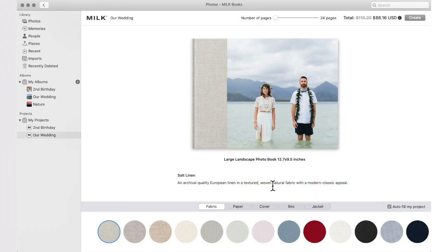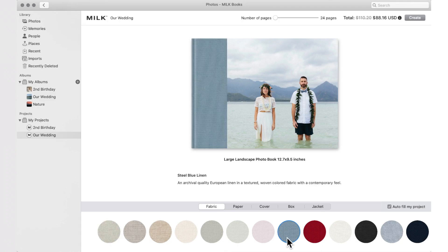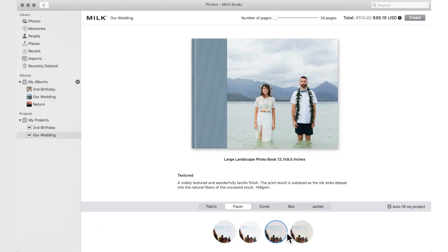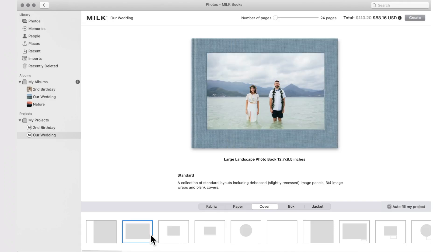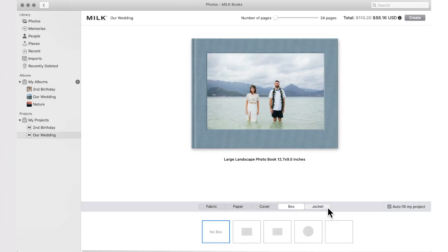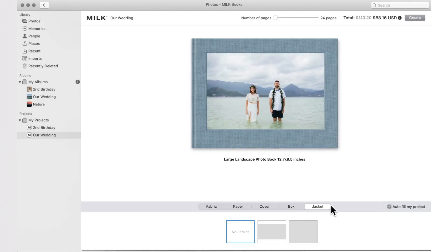Customize your project by selecting your fabric, paper, cover design, optional box and jacket add-ons, and page count.